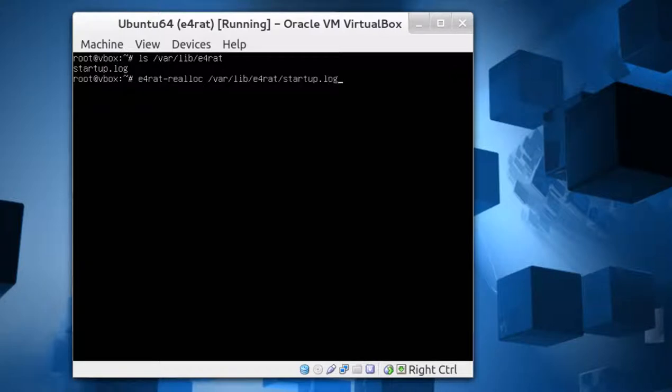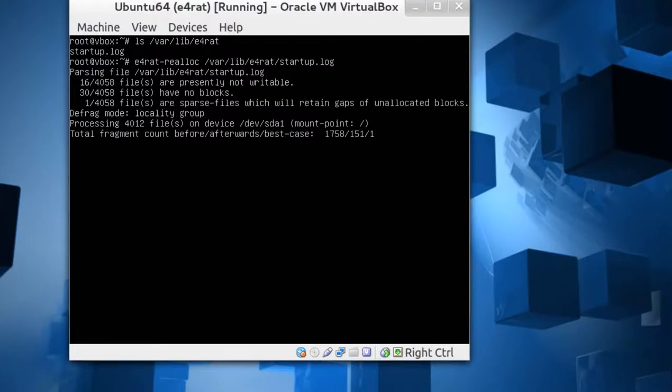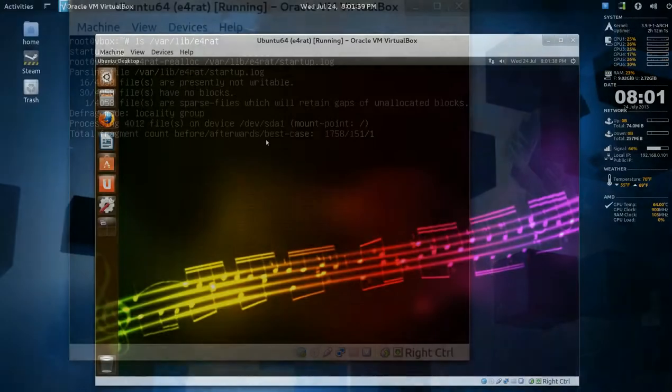Hopefully it'll reallocate what it's been finding. So it's parsing file of that startup log. Alright,